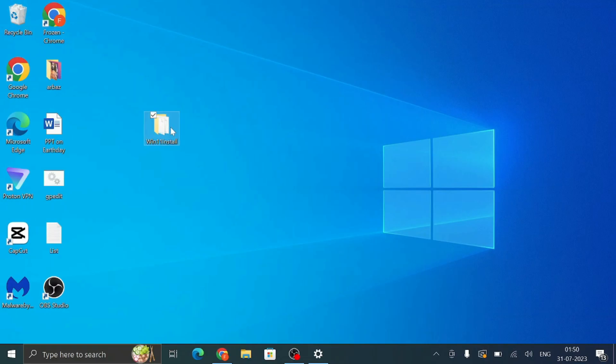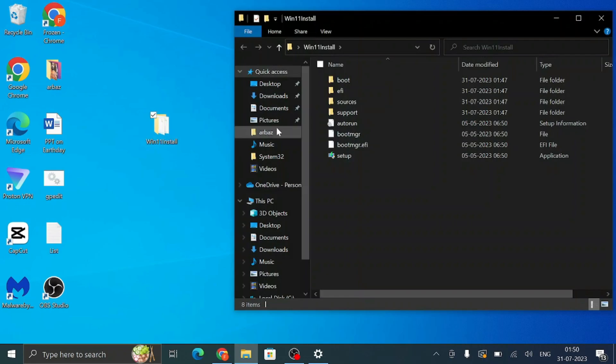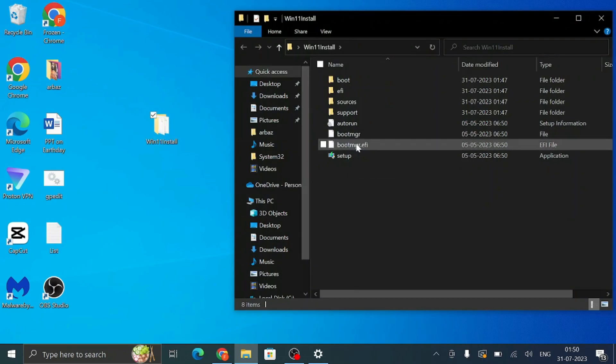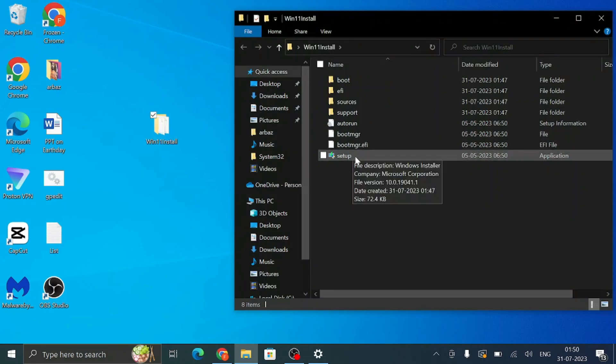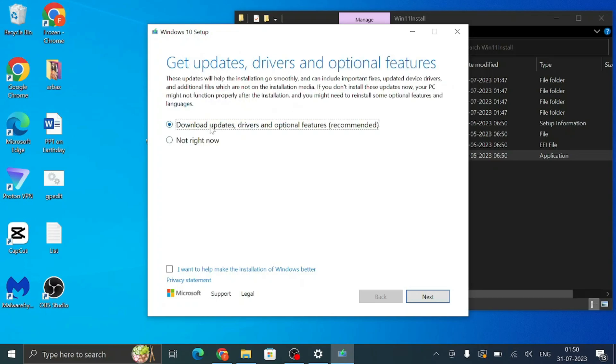Alright, so we are all done. Now simply click on the Windows 11 Install folder that we created on desktop and here you will see again all kinds of files. Just click on the Setup and the setup will be started. You will be getting 'Installing Windows 10', so don't worry, it won't be installing Windows 10. So once you come on this page, you will have to click on Change How Windows Setup, and then here select the second option Not Right Now. Then you have to click on Next.